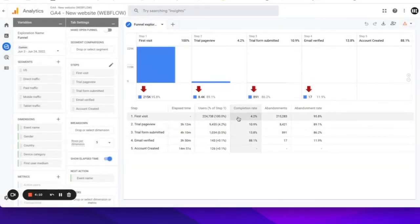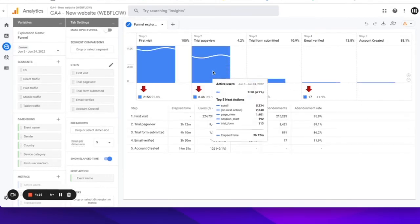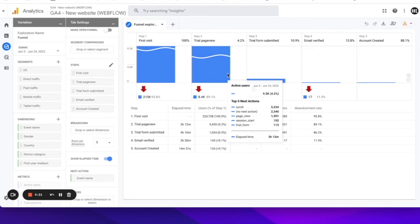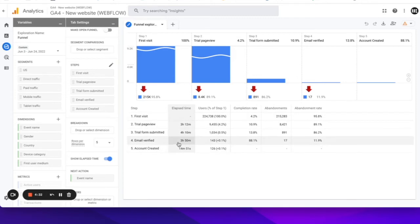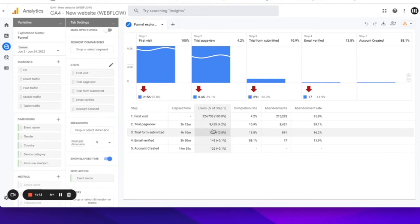And of course, we get the completion rates of each step. We get the abandonment rates. We can even zoom in like this, and we can also enable to see the top five next actions. So these are the top five events that took place after this step. We can make it an open funnel so that the user can enter the funnel at any point. But my personal favorite is this elapsed time that we can enable here, which actually shows us how much time has elapsed on average between each step of the funnel.